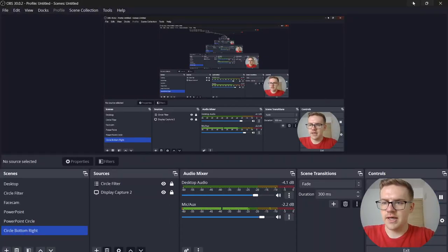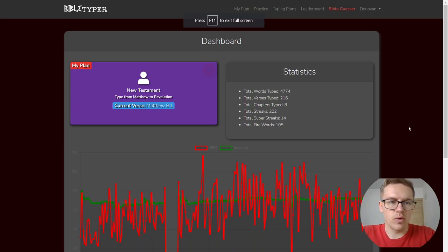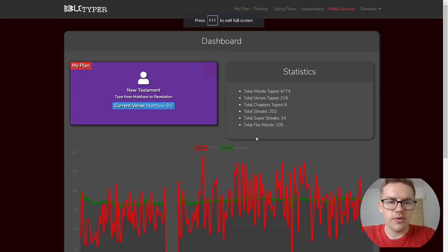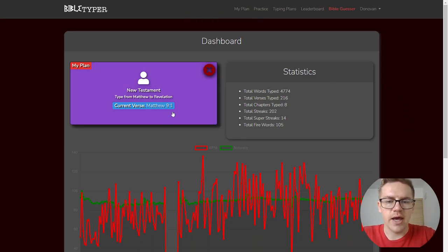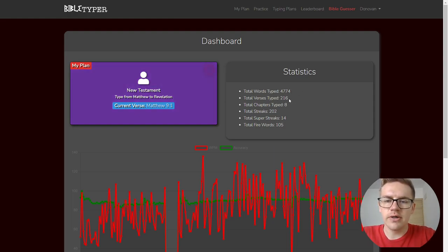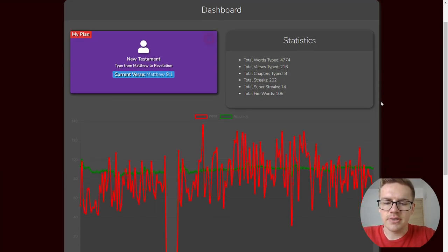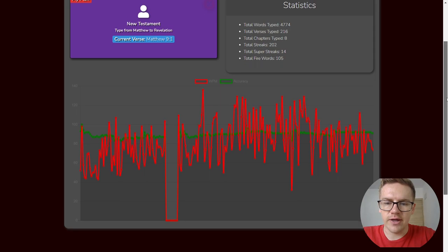Alright, this is day eight of typing the entire Bible. Here are the stats. We're on Matthew 9 for today. We've typed a total of 4,700 words, 216 verses, eight full chapters.